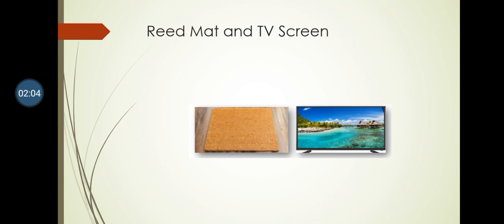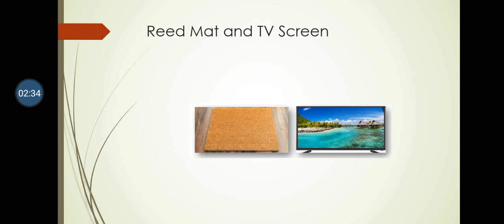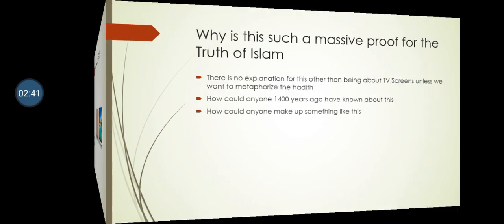How can this prophecy be about anything other than this? Think about this - is there a literal explanation other than this? There is no explanation here other than this being about television or screens or something similar. At least not a clear-cut literal one. The point I am making here stands on a literal interpretation: temptations will be presented to men as reed mat. There is no way around this prophecy.